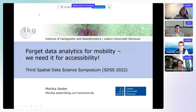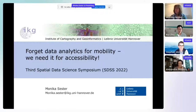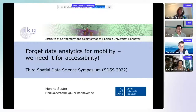It seems we are now on the stage. Hello everyone, welcome to our SDS 2022. This is our first proposed session. The title is 'Forget Data Analytics for Mobility, We Need It for Accessibility.' The organizers here on stage include Monica, Stefan, Martin, and Alexandra. Monica, the stage is yours — you can start now.